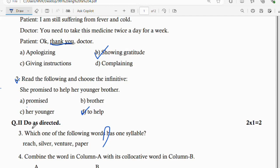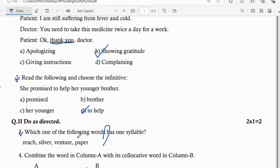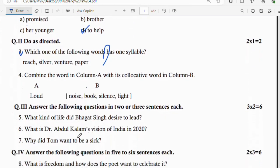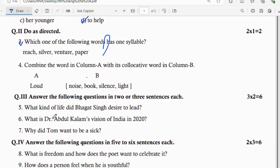Question number 3: which one of the following words has one syllable? The options are: reach, silver, venture, and paper. The answer is 'reach,' as it has only one syllable.